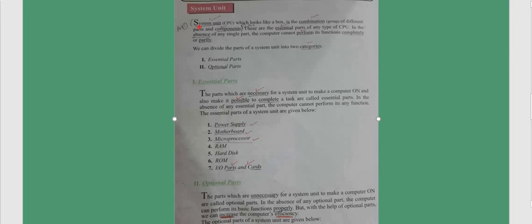Now we need to move toward page number 12. On page number 12, there is a system unit. Students, you can see that system unit — it is written here in the bracket 'CPU'. I will cross out this word CPU and I will tell you the reason why I have crossed it. You, on your book, will cross it as well. Now, what is the system unit?